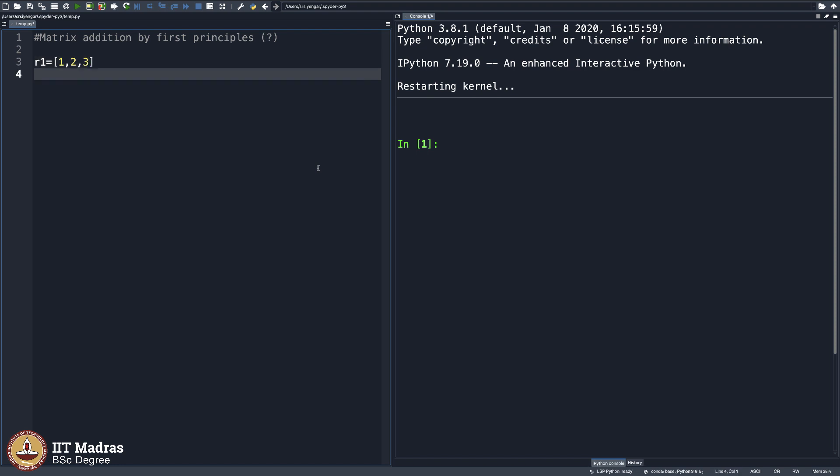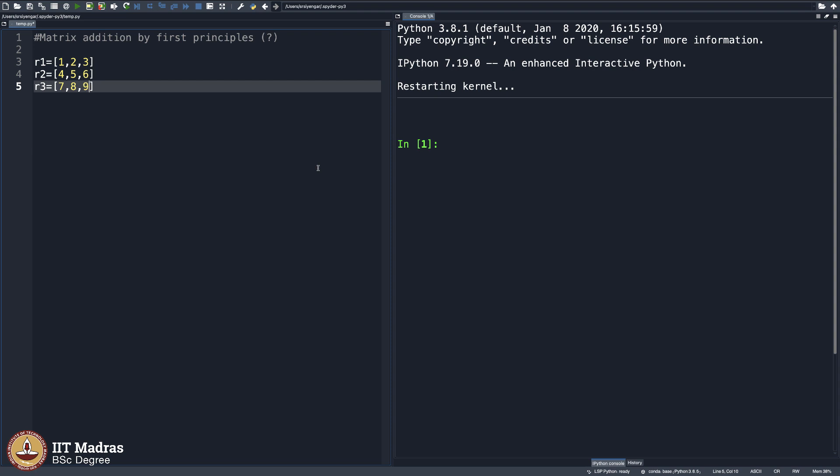Now let me say R1 is the first row of my matrix. Let that be 1, 2, 3. R2 is, let us say, 4, 5 and 6. Some matrix of your choice. And then 7, 8, 9.